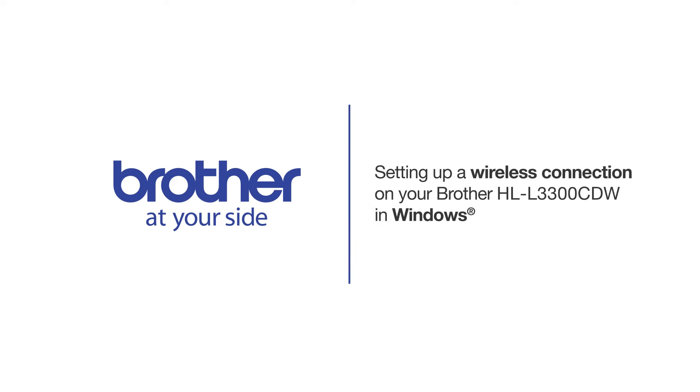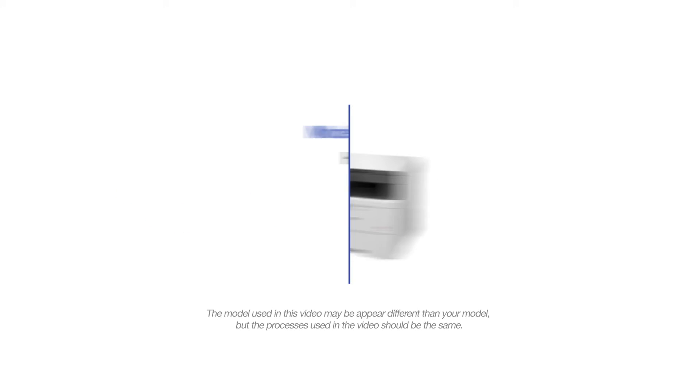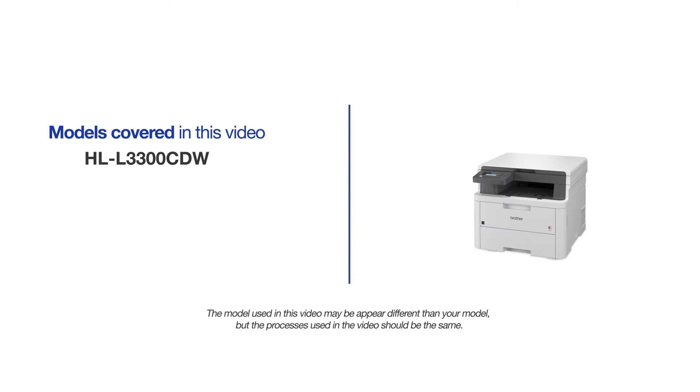Welcome! Today we're going to connect your Brother HL-L3300CDW to a wireless computer. This video will cover multiple models and operating systems. Even though your machine may not match the model on the screen, the overall process will be the same.